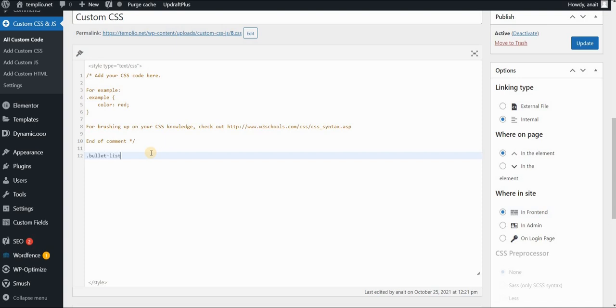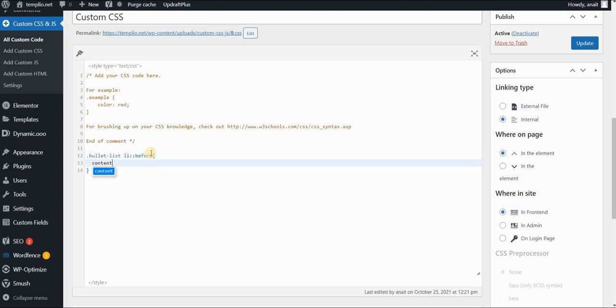So bullet list, and we will use the same logic. So I will use list item before, and the content for this element will be list item.